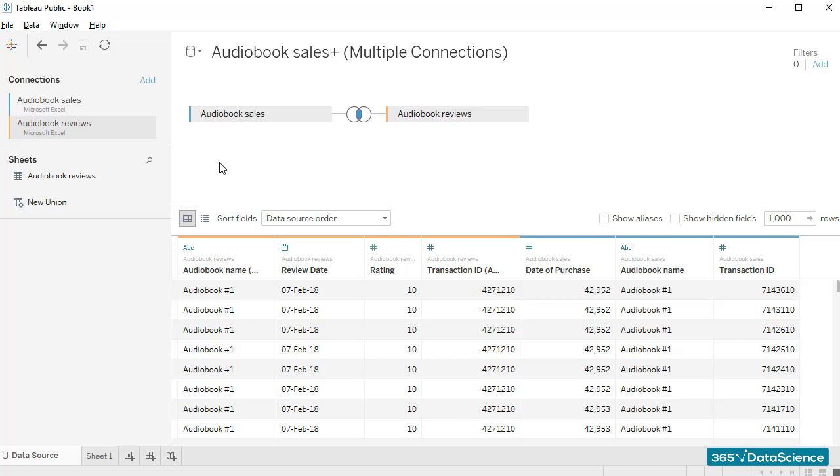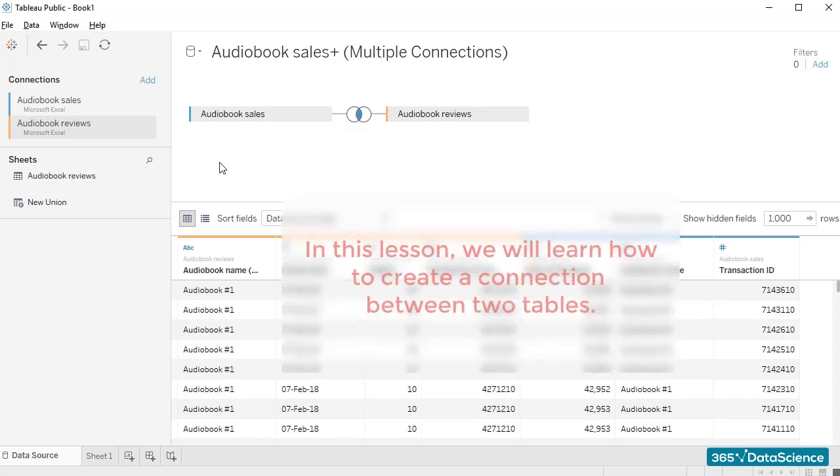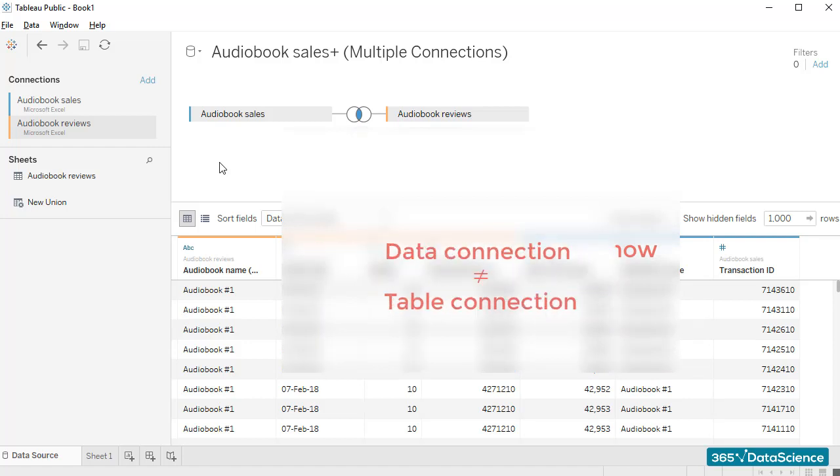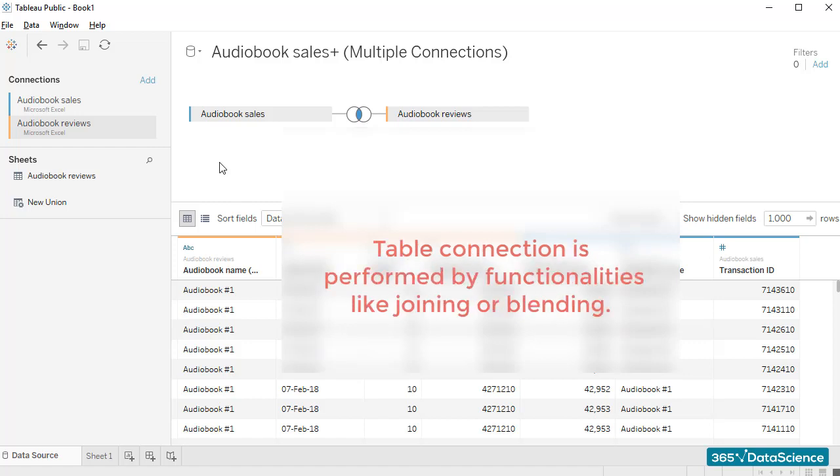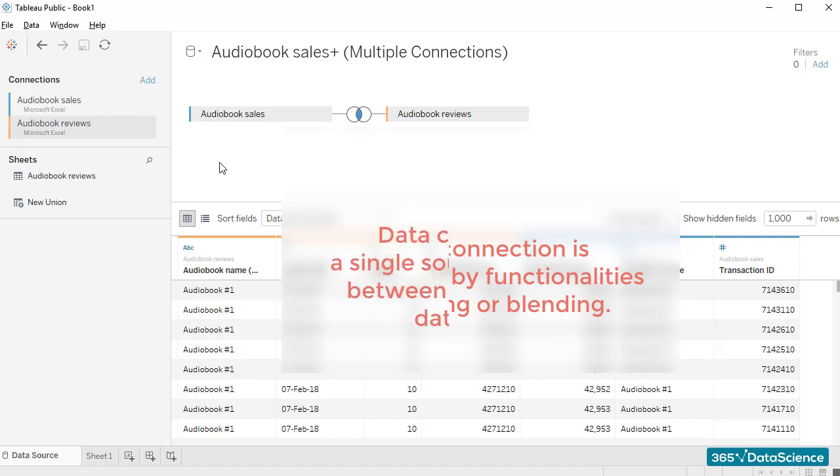So, one of the main aspects we'll explore in this lesson is how to create a connection between two tables in Tableau. Please remember that we will distinguish the terms data connection and table connection. Table connection is performed by functionalities, like joining or blending. It refers to combining data from two or more data sources.